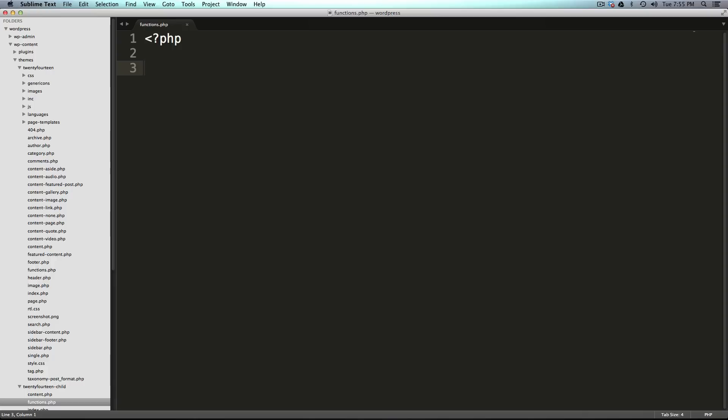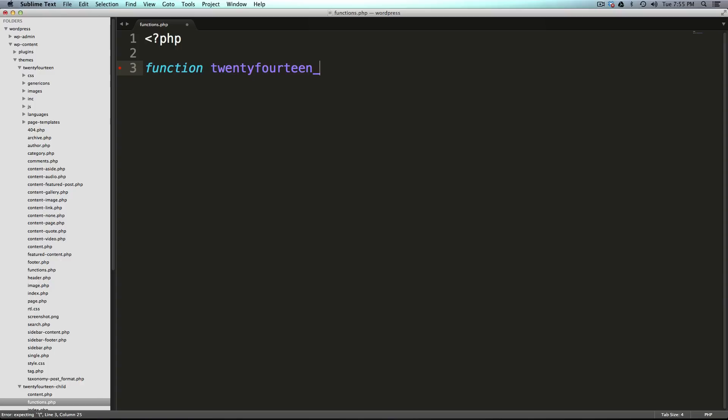So the function, to do that we want to type function just like that. And you'll notice that because Sublime thinks this is a PHP file, I have nice syntax highlighting. And now we want to give this a name. Now for this function's name, you give it your theme name so we can say twentyfourteen_child_scripts.